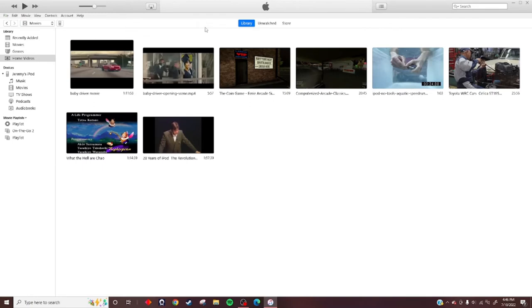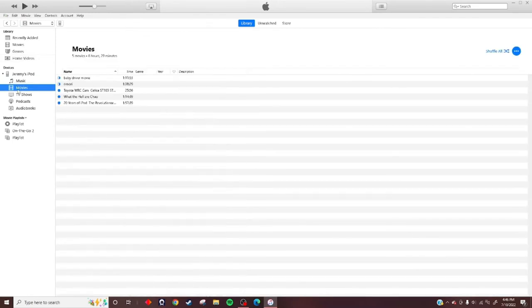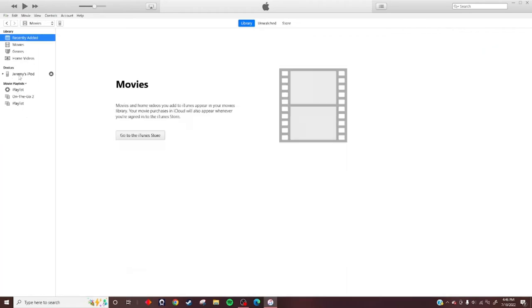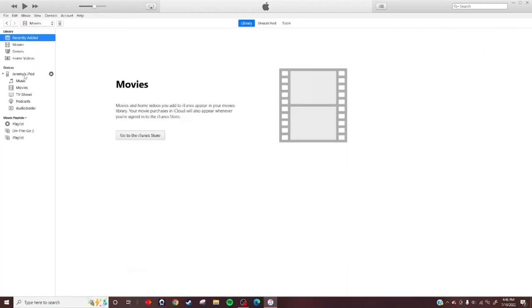Now it's done. You can see the movies are there. What you want to do - do not unplug your device yet - hover over your iPod and click this button. This is to eject it.